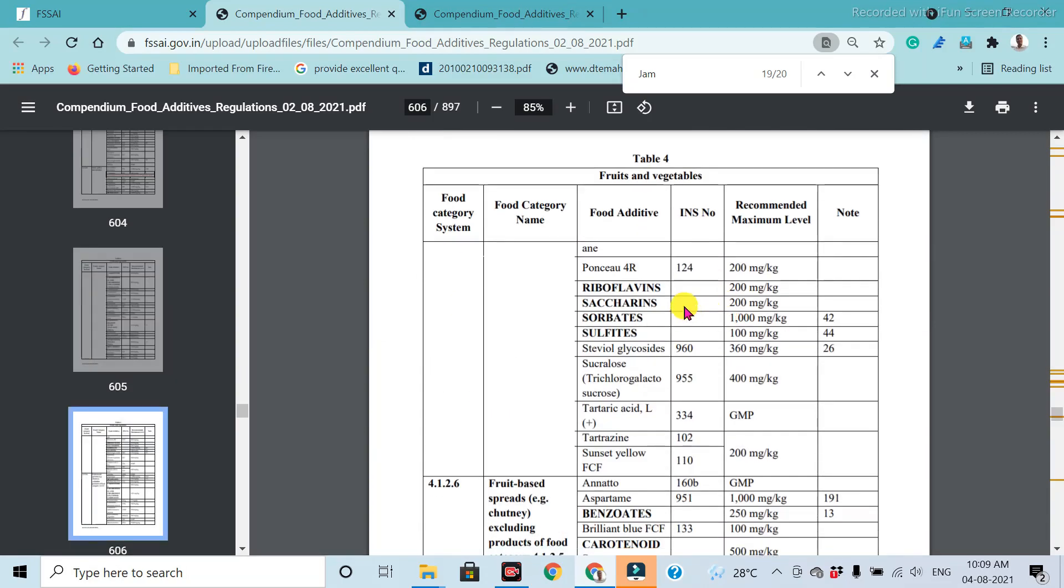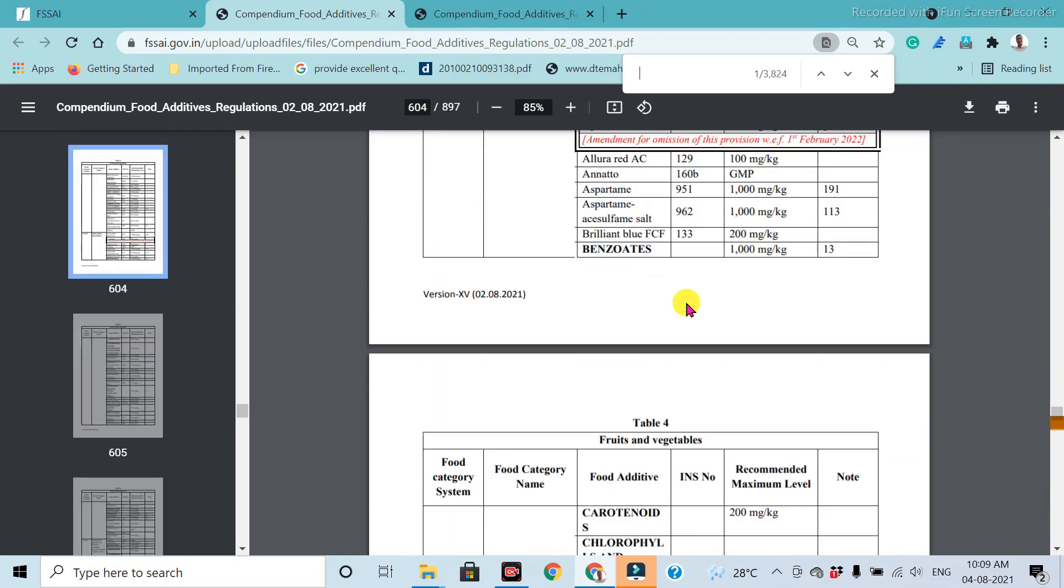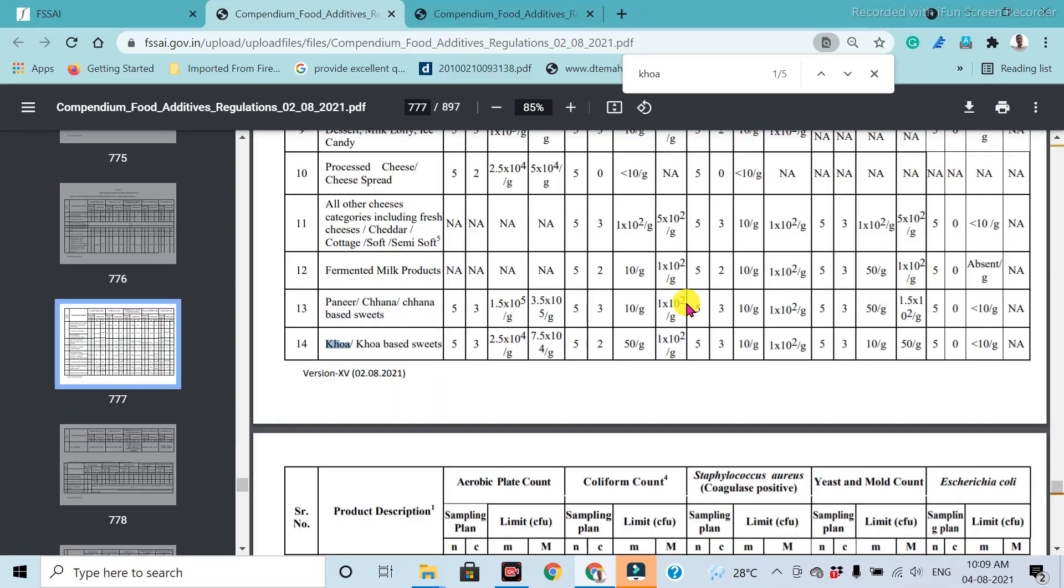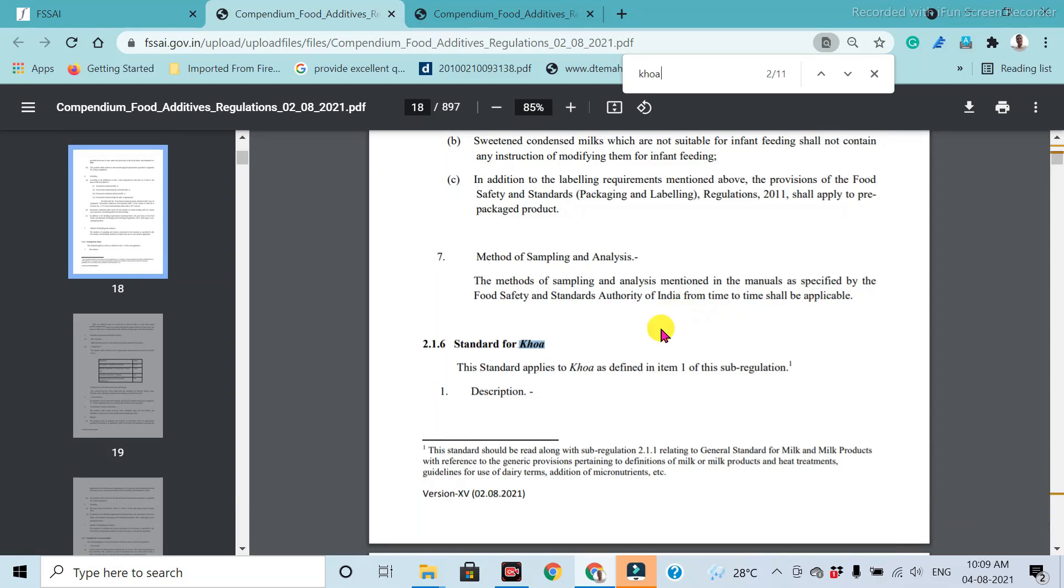Then the second one is the example for finding out the specifications. For example, second, khoa. Then type khoa and enter.